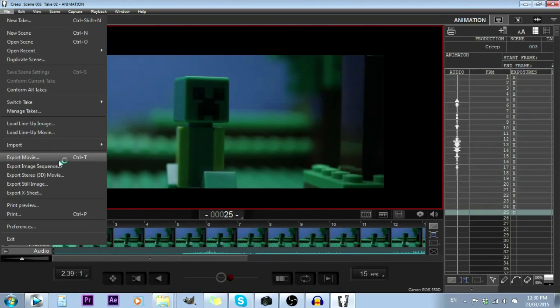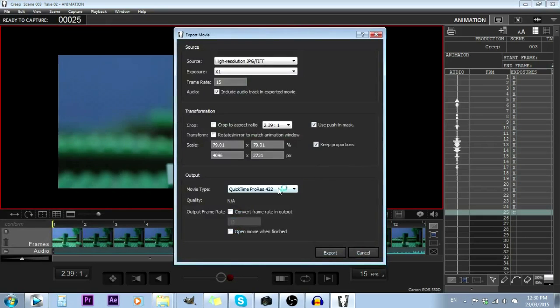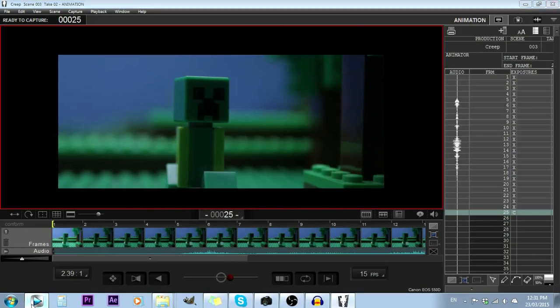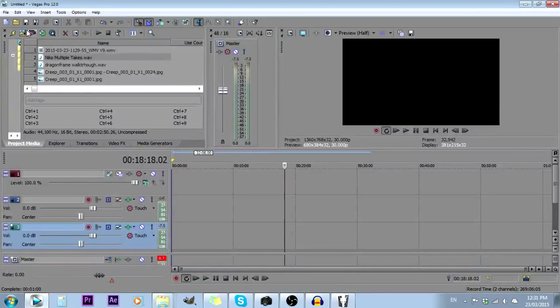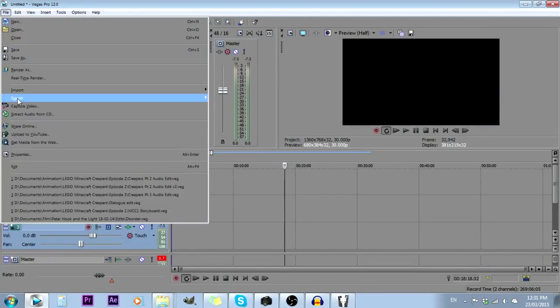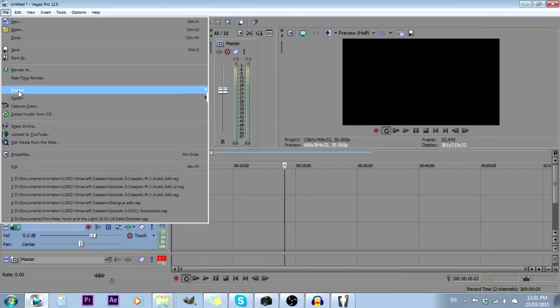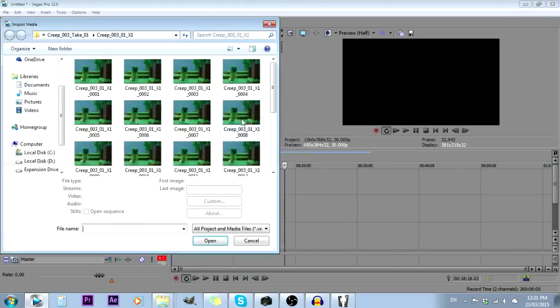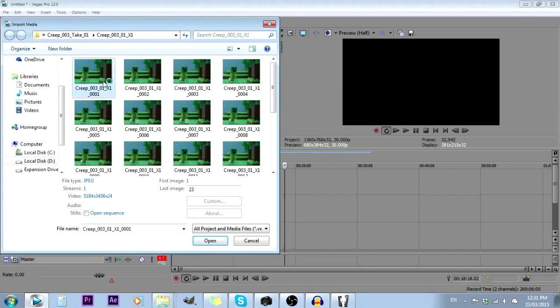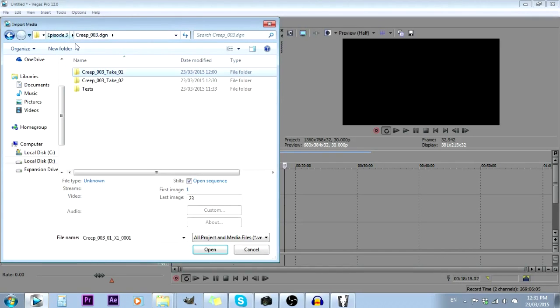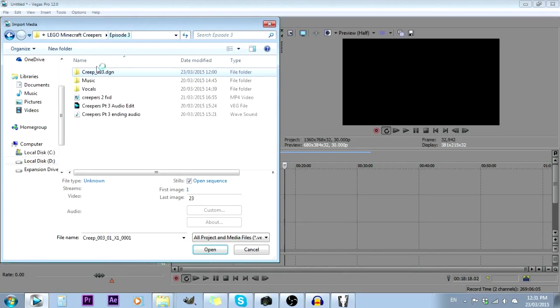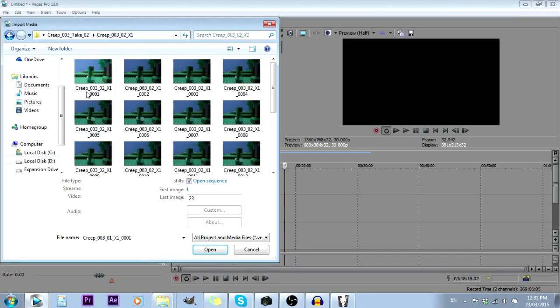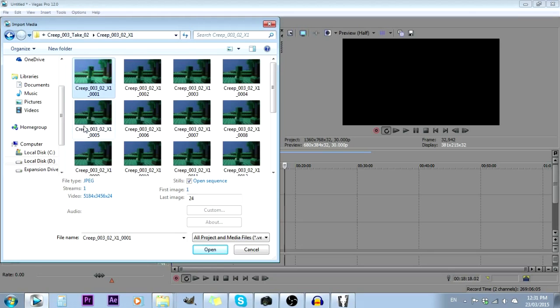I could export this as a QuickTime movie. I generally don't because that reduces the quality. What I do instead is go File, Import, Media. Then I'll go Open Sequence. Actually, I should show you—this is in the Dragonframe folder. You go to the take that you're using, then the X1 folder. That's where all the high quality 18 megapixel pictures are. So I'll go Open Sequence.